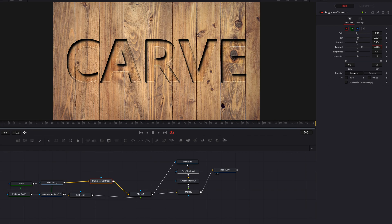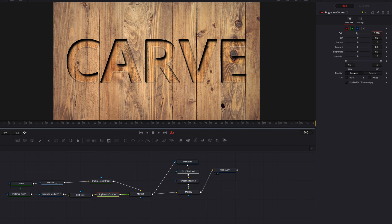And once that's done, what we can do is to bring in another brightness and contrast node and then connect that to the foreground text here. Let's do the same thing — let's just play with these settings: gain, lift, gamma, contrast.